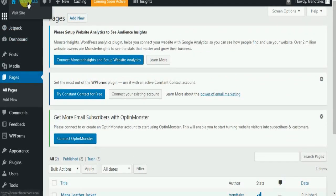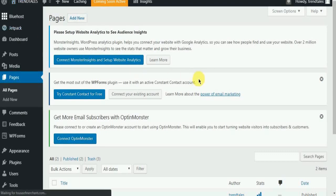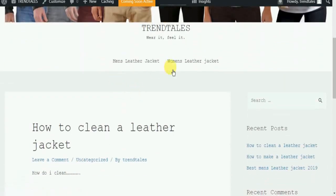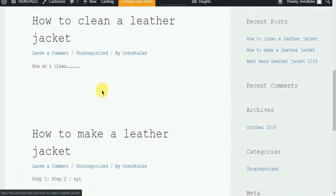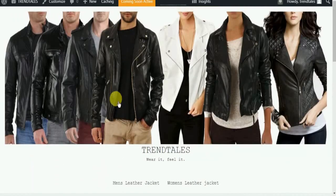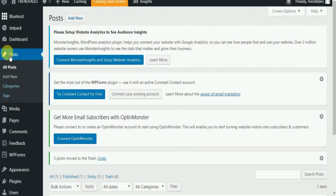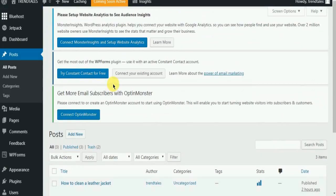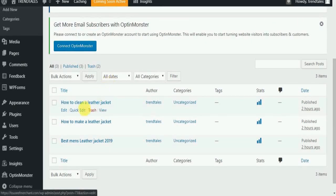Now let's go to the site and have a look. Here you can see the pages and here you can see my blog posts. If you need a photo for your post, go to the post and select the image that you require as a featured image.